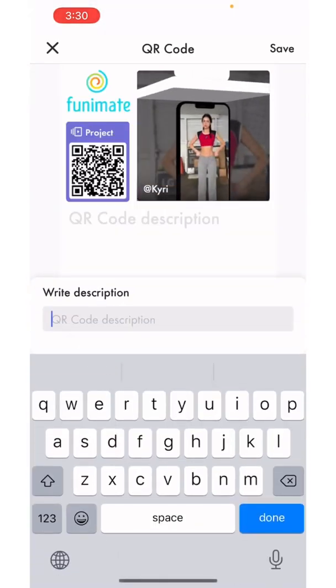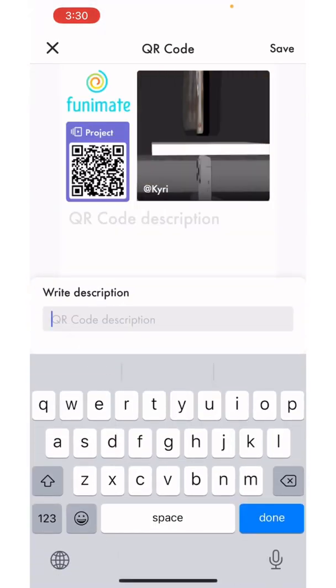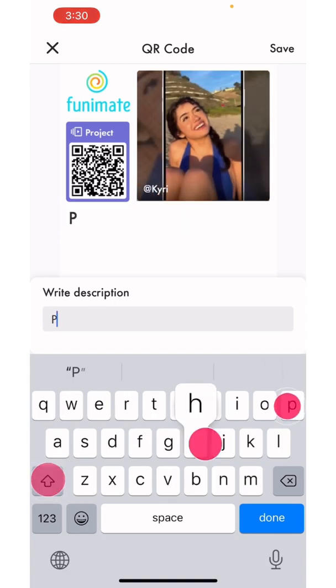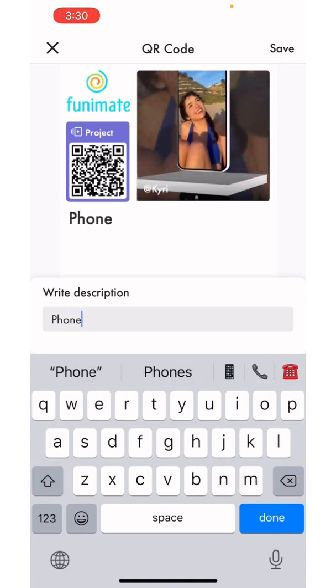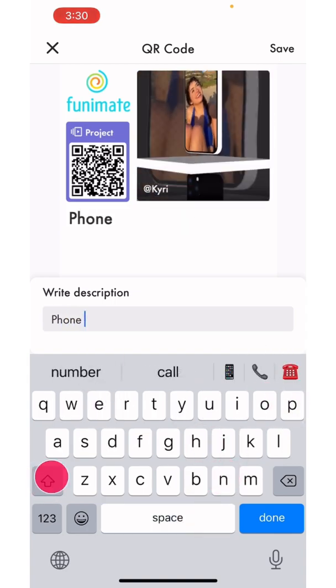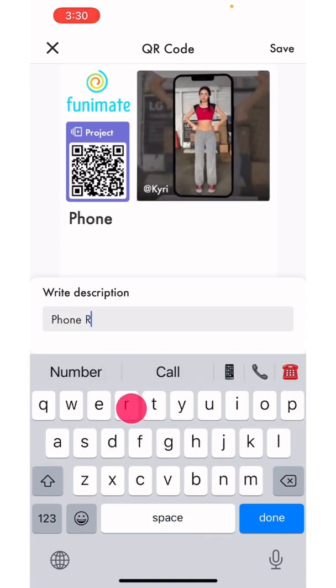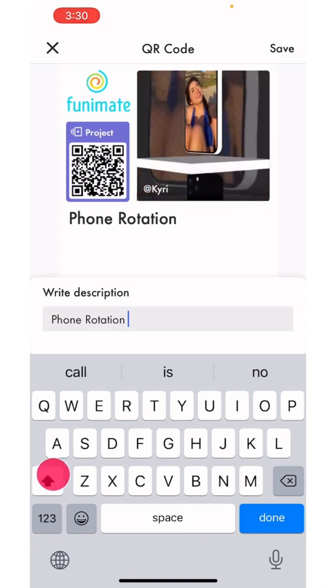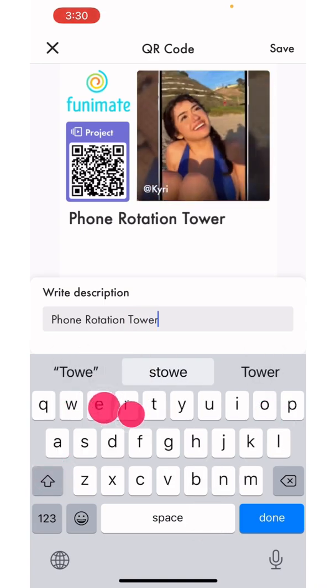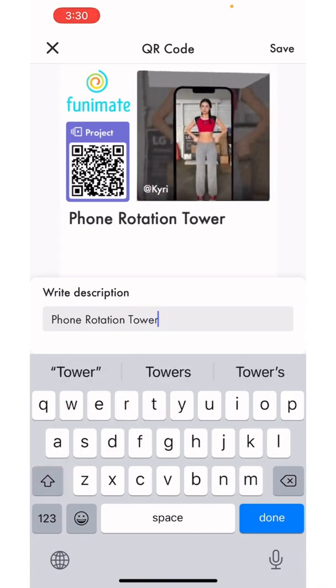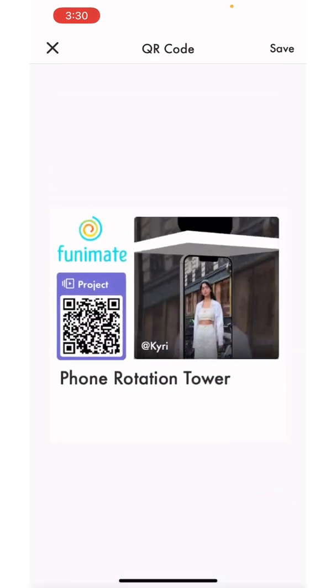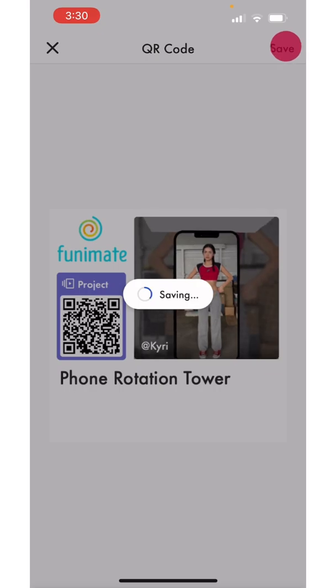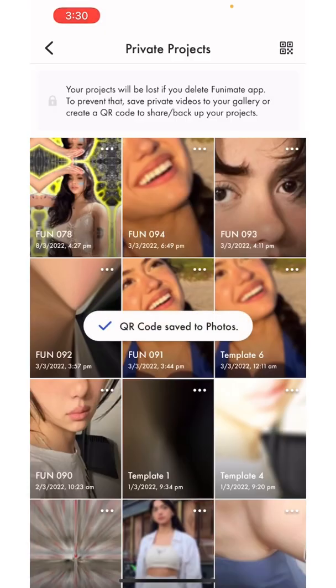Now you can name it what you want. This is just a phone transition, so I'm going to save it as phone rotation tower because it's like a tower. Click done. Now you have to click save and now it's saved to your camera roll.